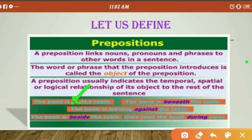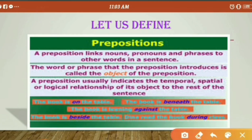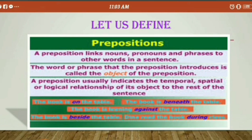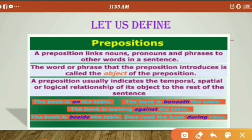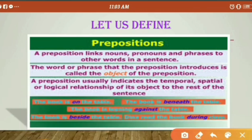But if we use 'on,' it correctly tells us the book is on the table. If the book is not on top of the table but below it, we use the preposition 'beneath' — 'the book is beneath the table.'